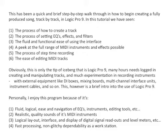the fluid and functional ease of using the interface, a peek at the full range of MIDI instruments and effects possible, the process of step-time recording, and the ease of editing MIDI tracks.